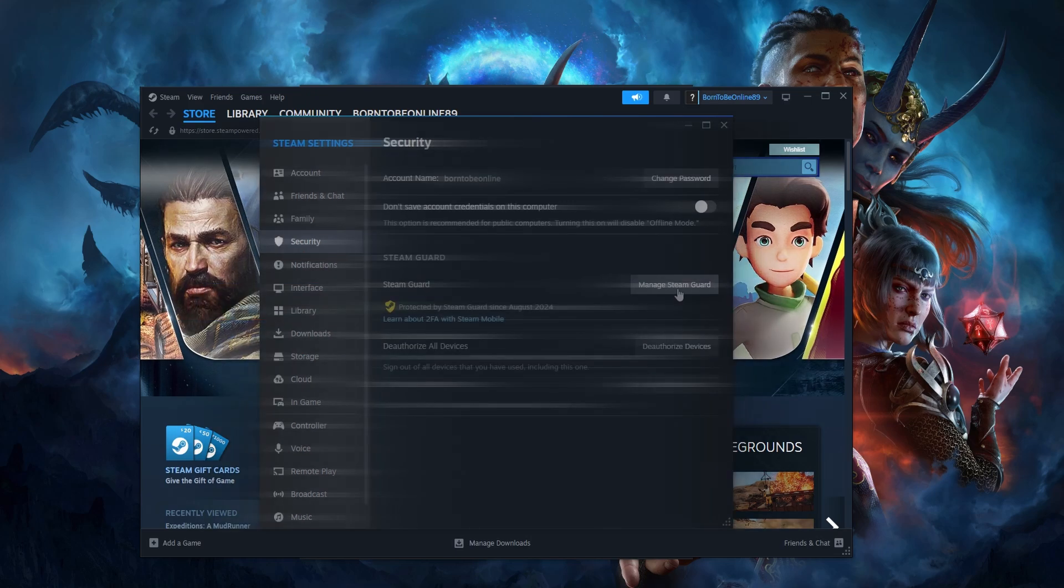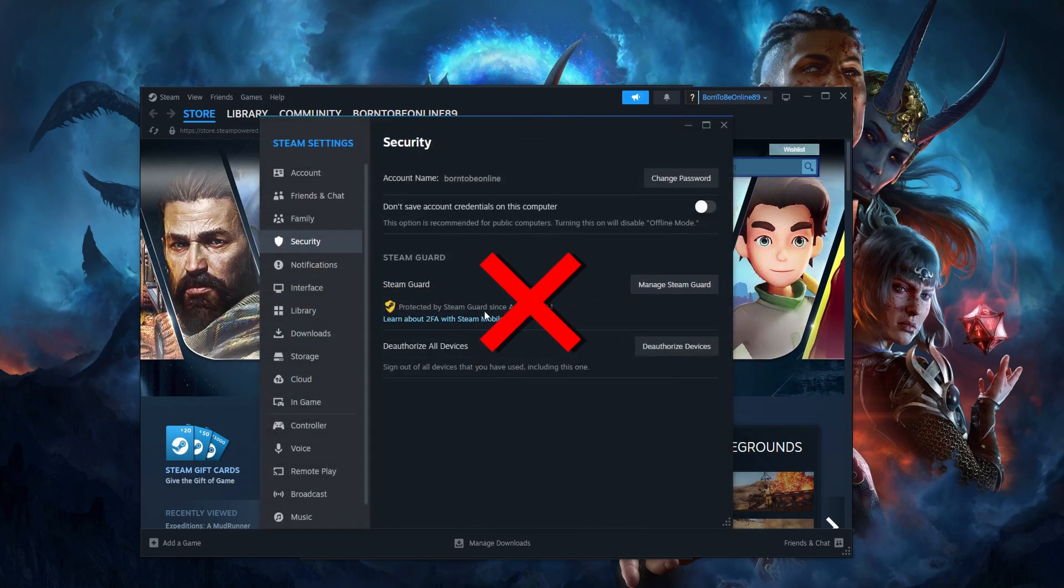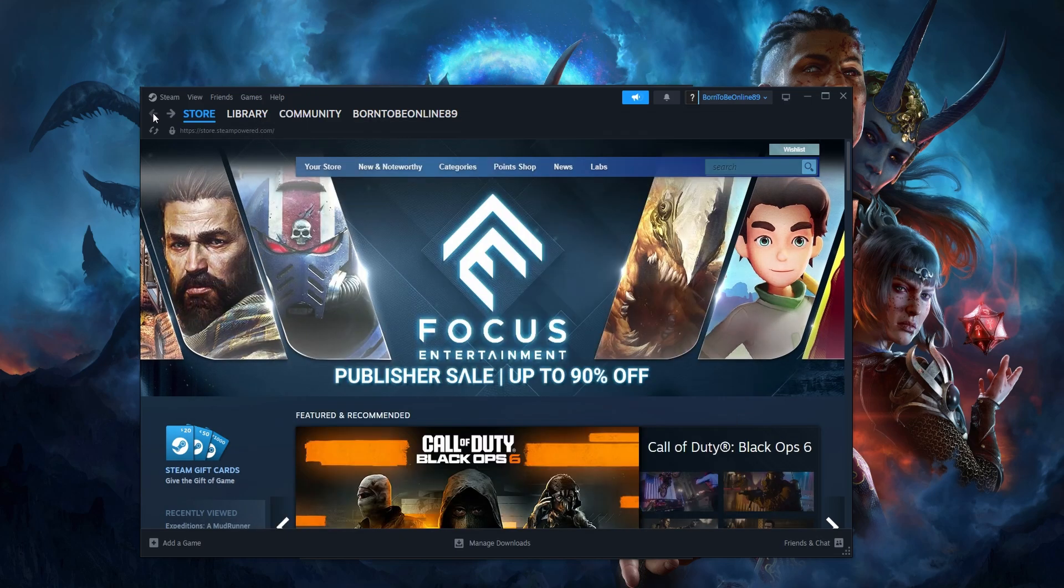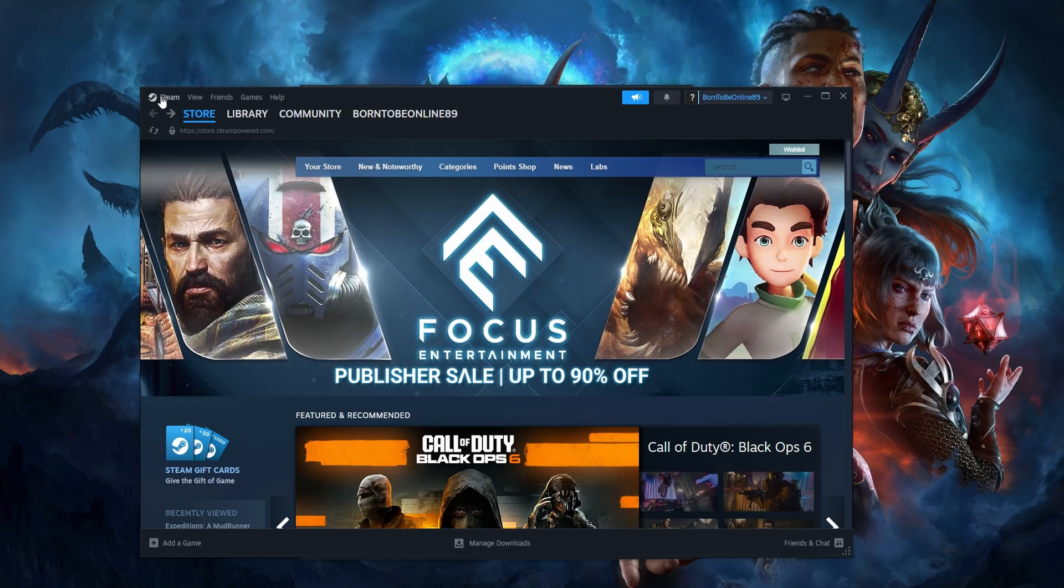Otherwise, you'll have to download the Steam app on your phone, log in to your account and activate Steam Guard. Once that's done, we can move on to the second step.